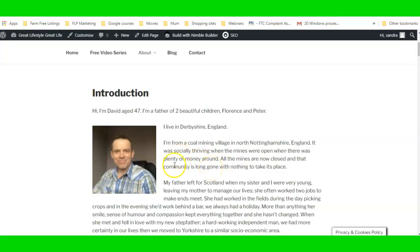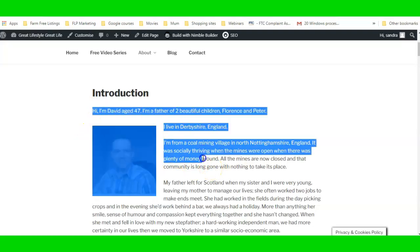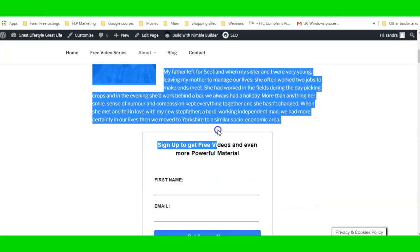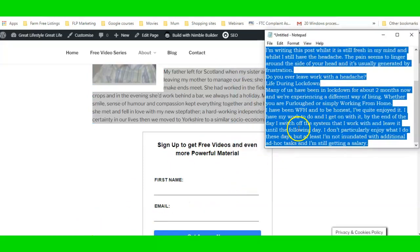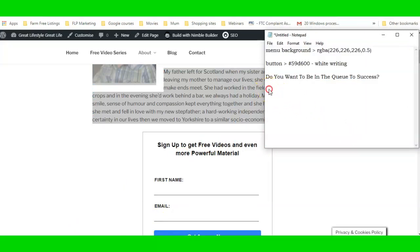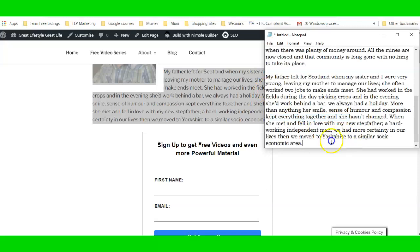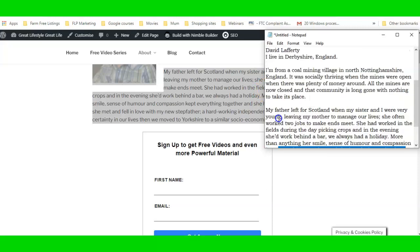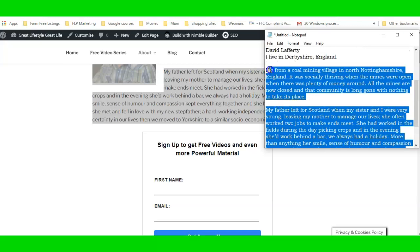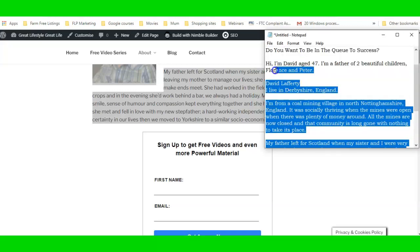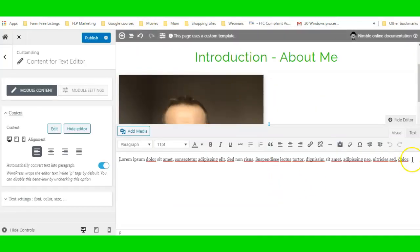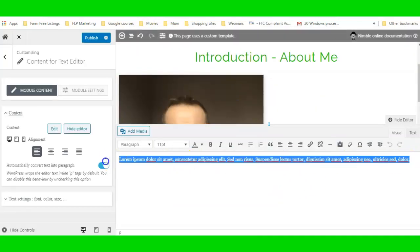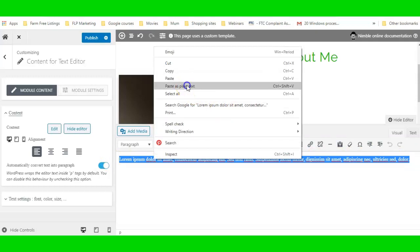I like to copy the text, open a plain Notepad, and paste it in there. Then I recopy it so it has no formatting. I go back to the text module, highlight the placeholder text, and paste as plain text — that way there's no carried-over formatting.